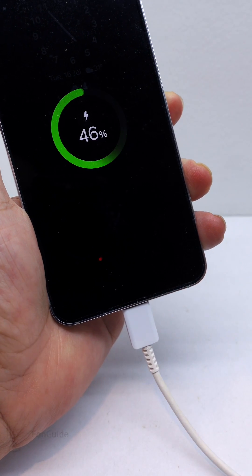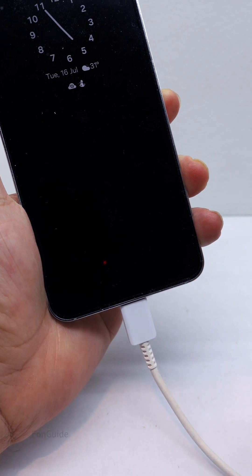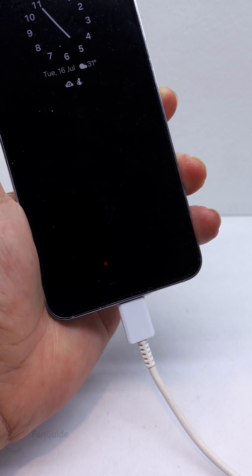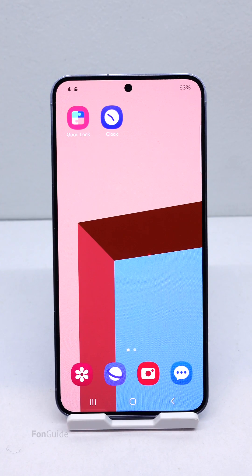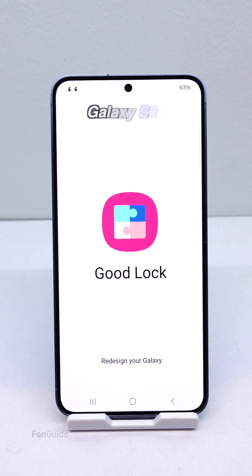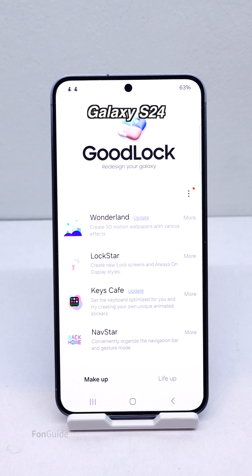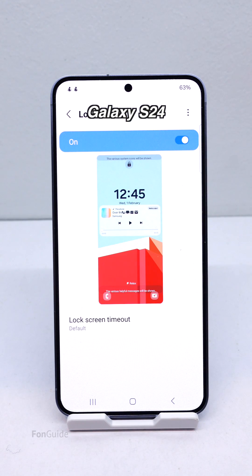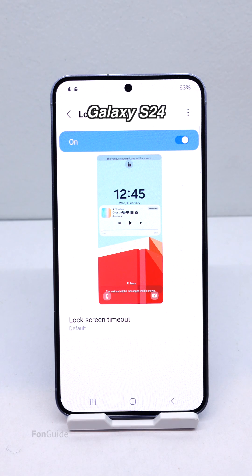After that, the charging info no longer appears on the AOD. The answer is no if you have a Galaxy phone that doesn't support AOD customization using the Lockstar module, such as the Galaxy S24. The AOD section is not available in the Lockstar module on the Galaxy S24, so there isn't a way to remove the charging info at this moment.